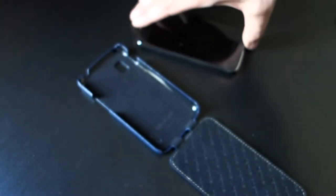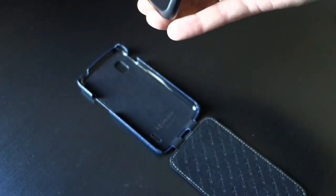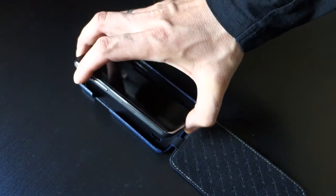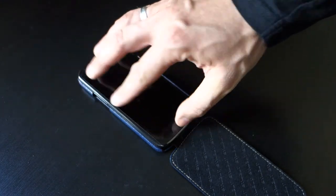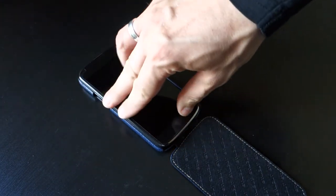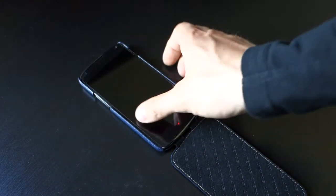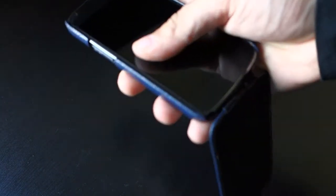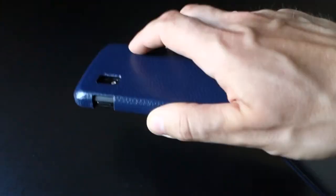The phone itself pops in very nicely, just put it to one side and press, no problem, holds very well, it won't pop out by any chance by itself.